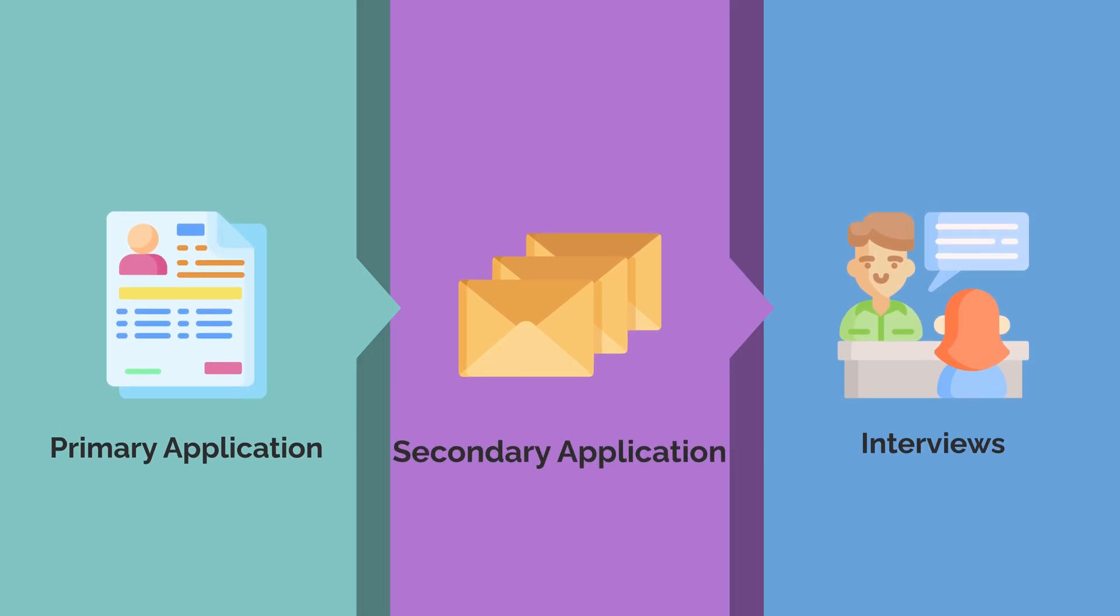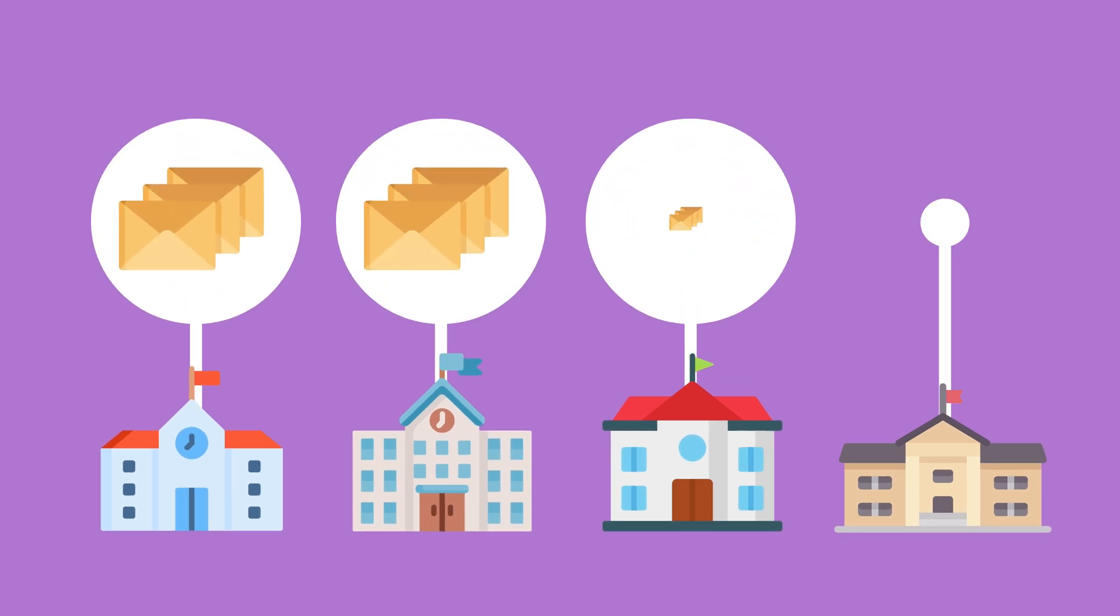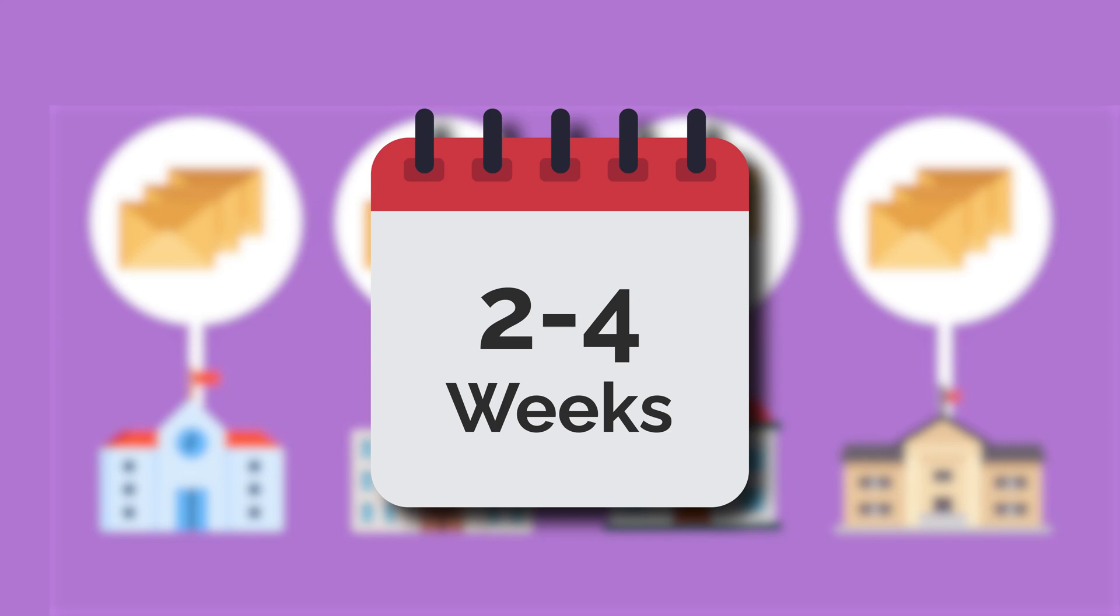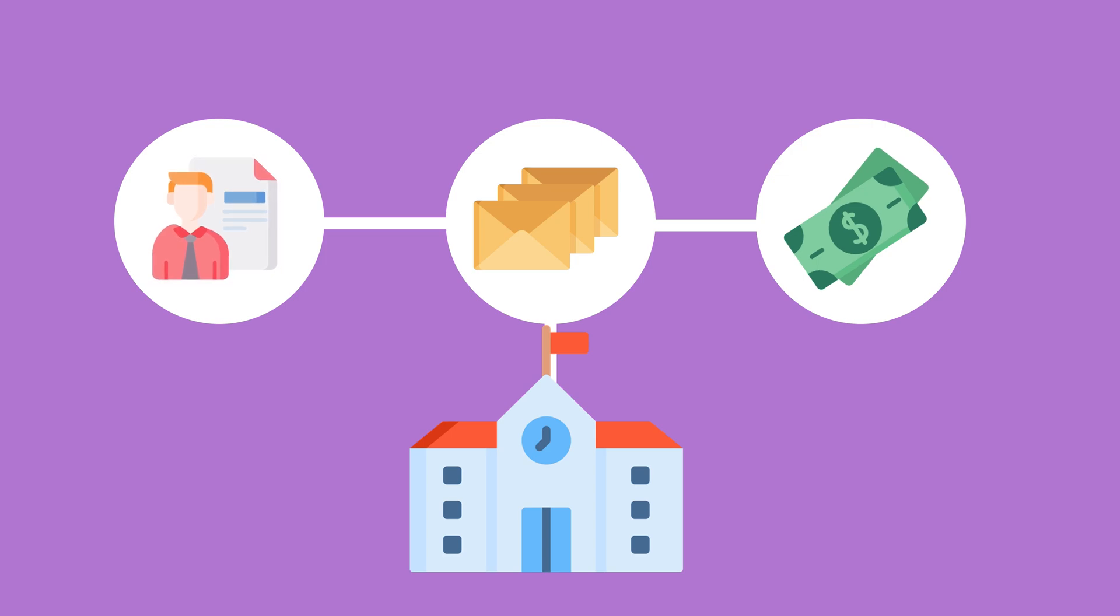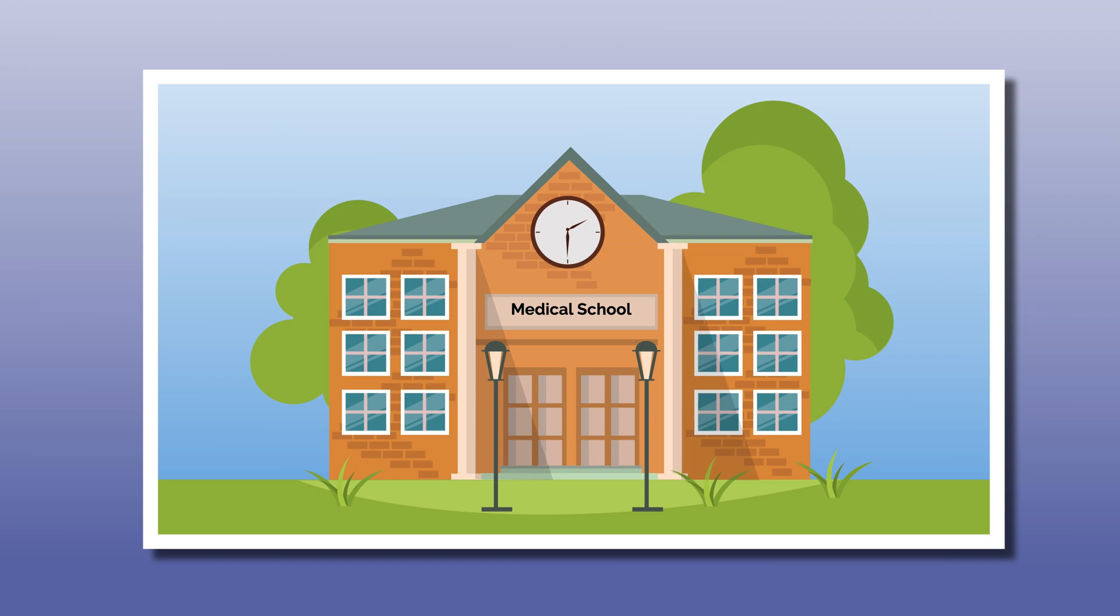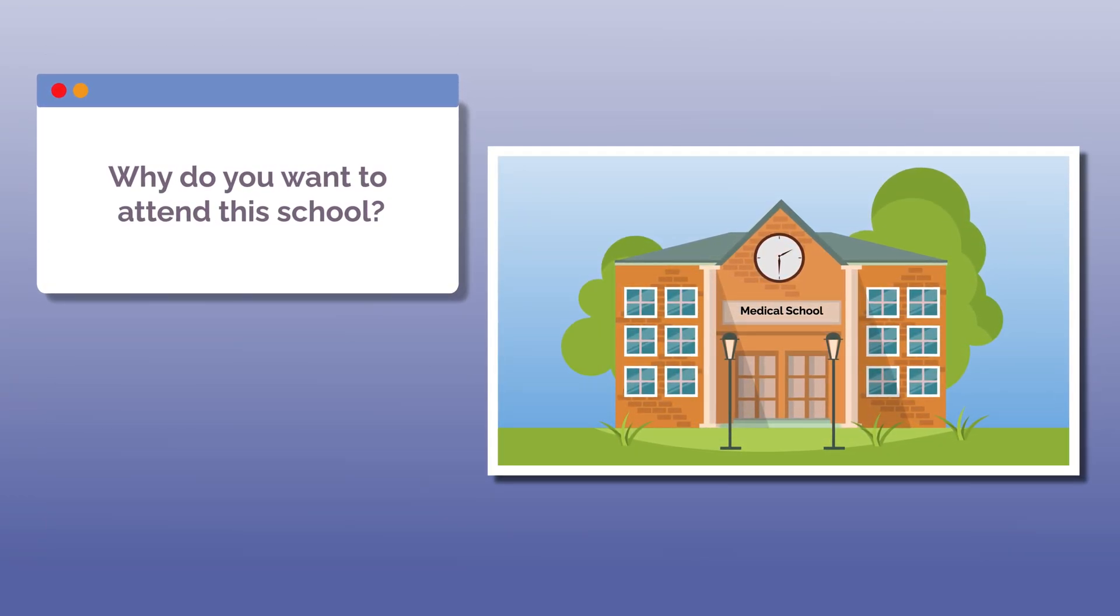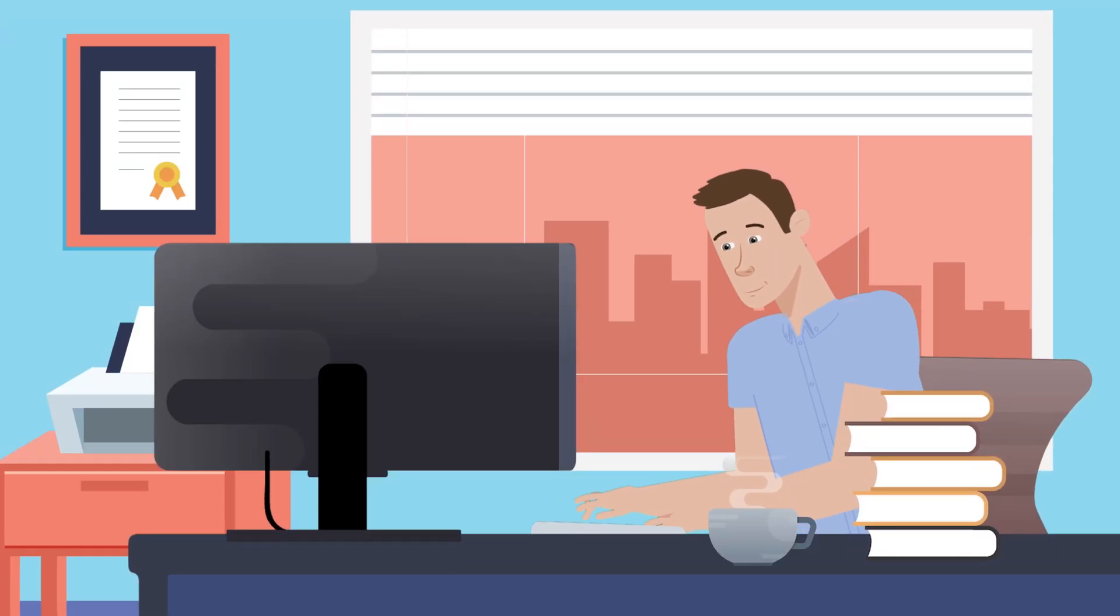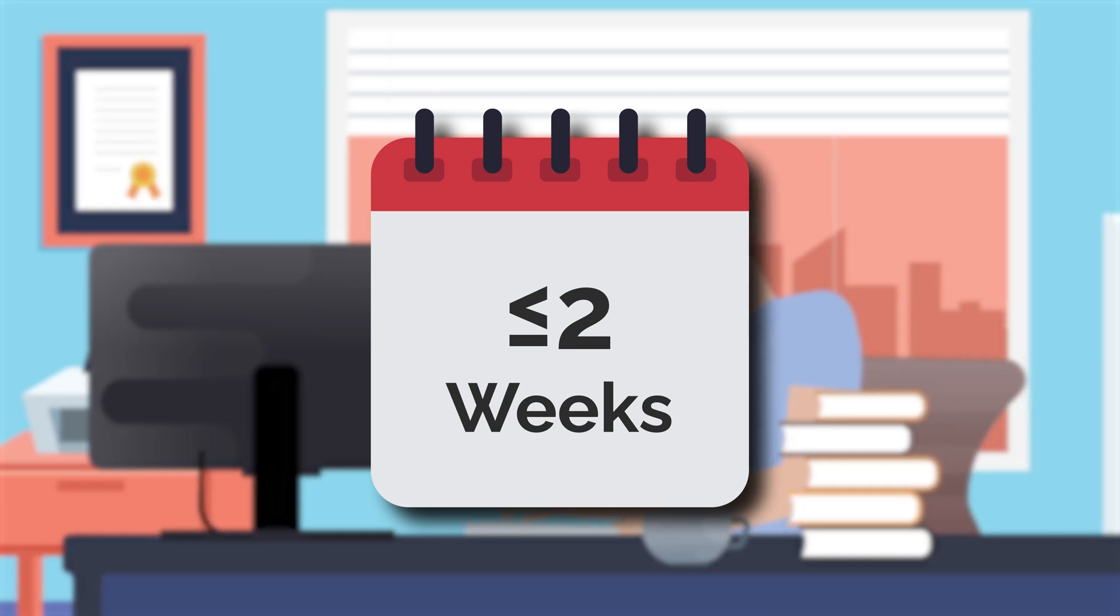Secondary applications follow the primary application. So long as you meet bare minimum cutoffs, you should receive secondaries from each of the schools you apply to within two to four weeks. This is because secondaries provide schools with more information about you and come with a fee that goes straight to the school. Secondaries vary from school to school, but generally ask targeted essay questions about why you want to attend that school in particular and what you have to offer the school in return. Ideally, you'll complete all secondary applications within two weeks of receiving them.